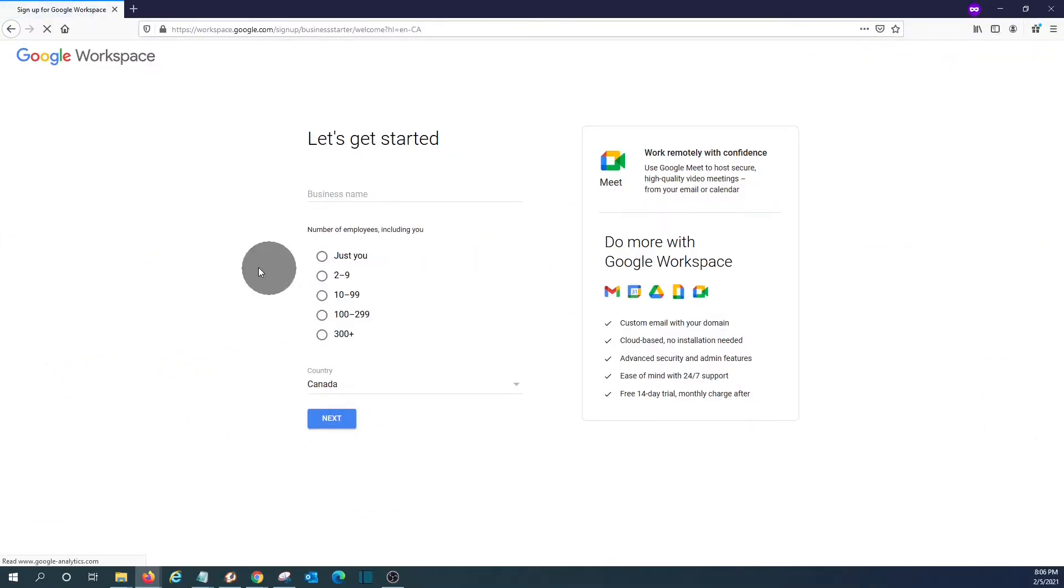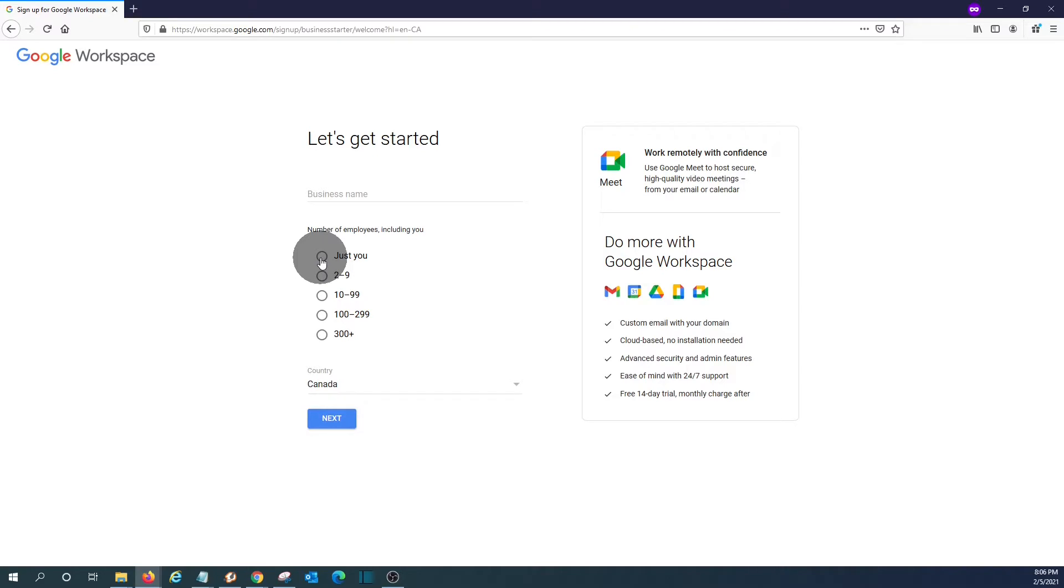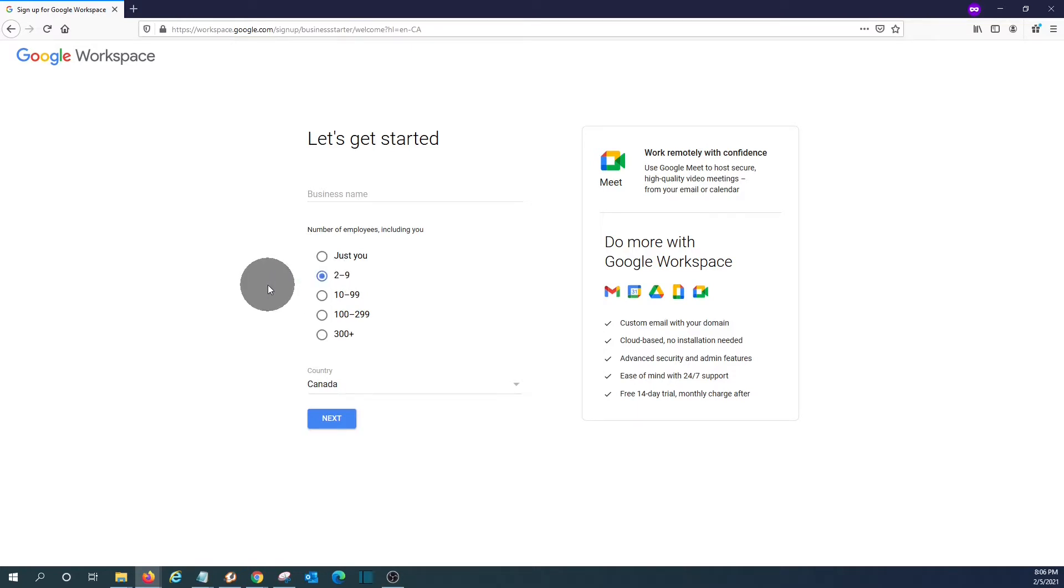And we need to start by telling how many people we want to set up. It can be only one person or more than one. In our case, we are going to choose between two and nine. We need to select the country. I'm in Canada. That's okay. Click on next.